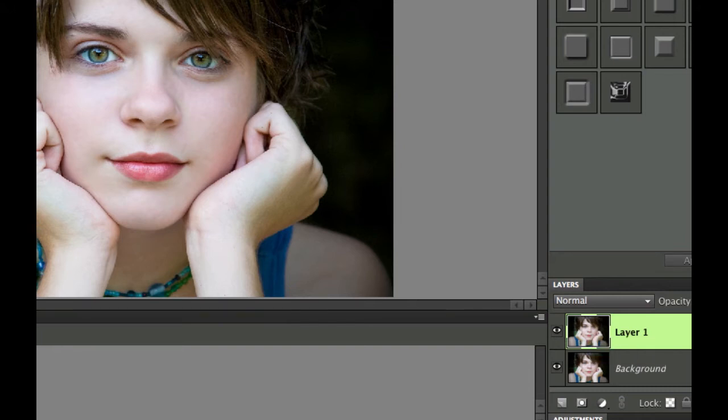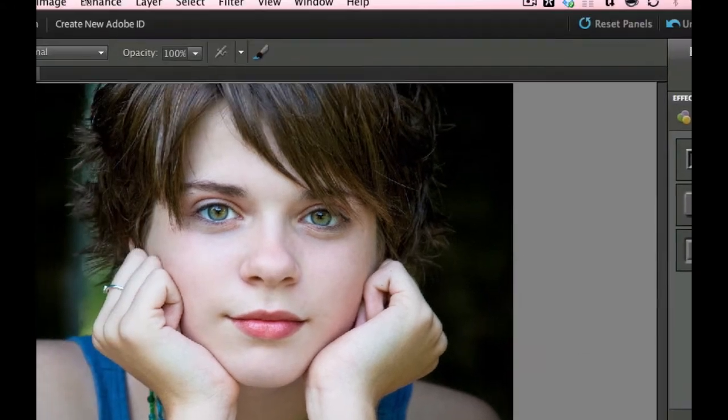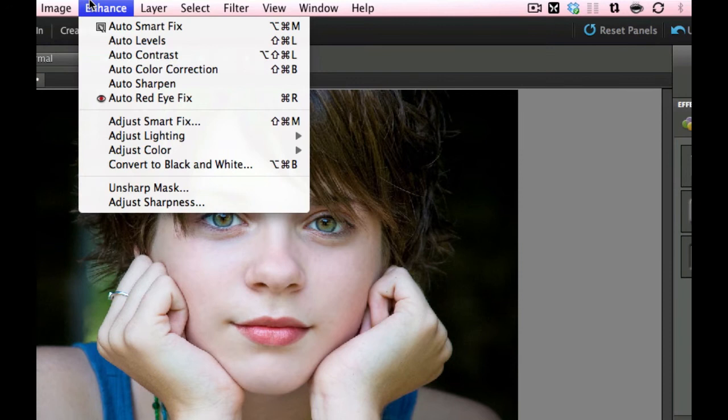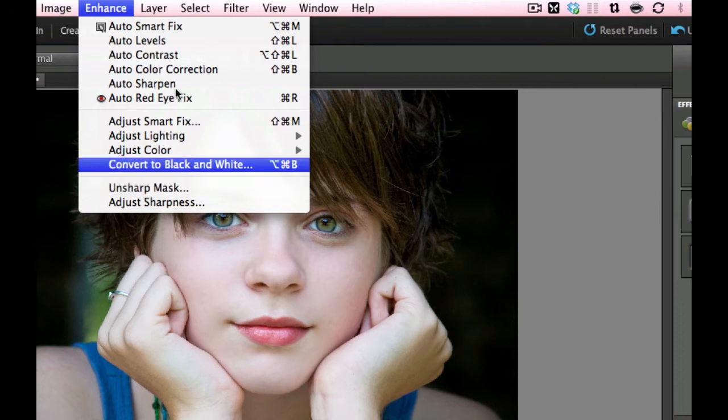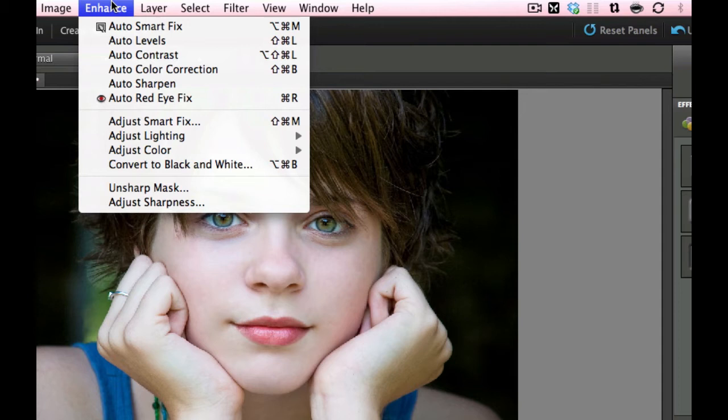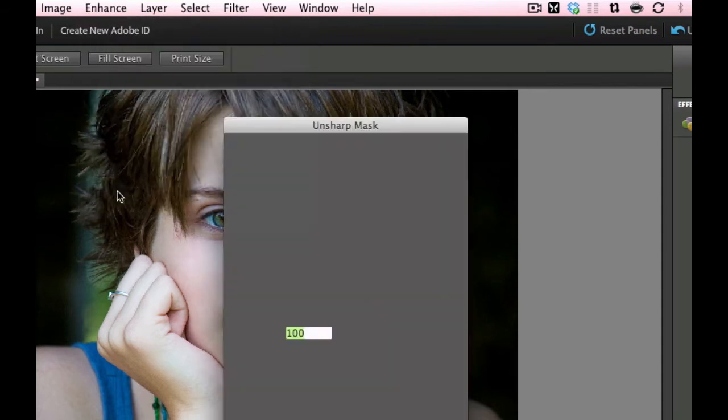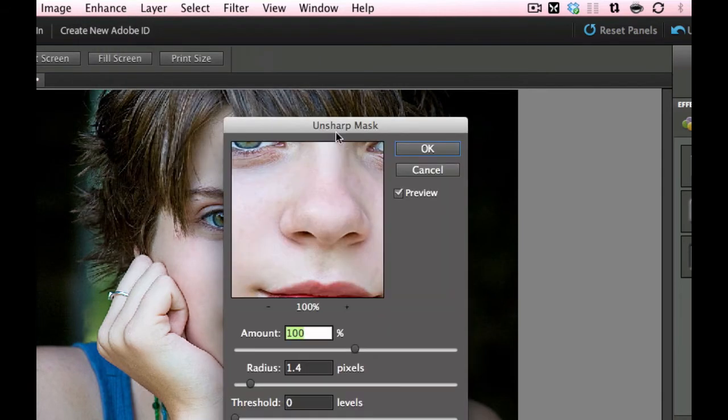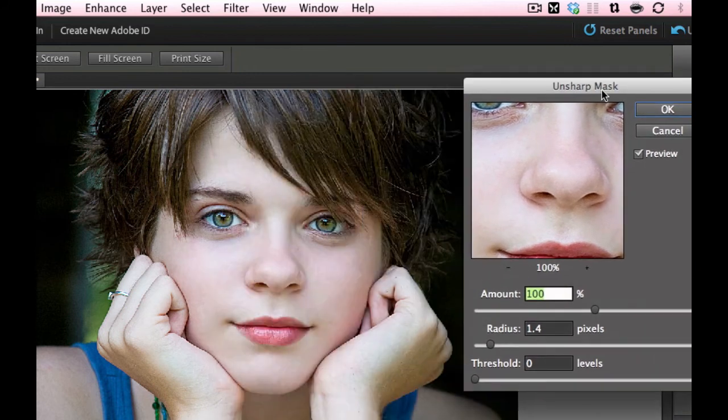In Photoshop Elements you have to go to the Enhance and that is where the Unsharp Mask is. Now if you're using Photoshop, you go to the Filter, you go under Sharpen and it's under Sharpen Unsharp Mask. So it doesn't matter which version you're using, just get to the Unsharp Mask and as you can see, there will be a preview right here.